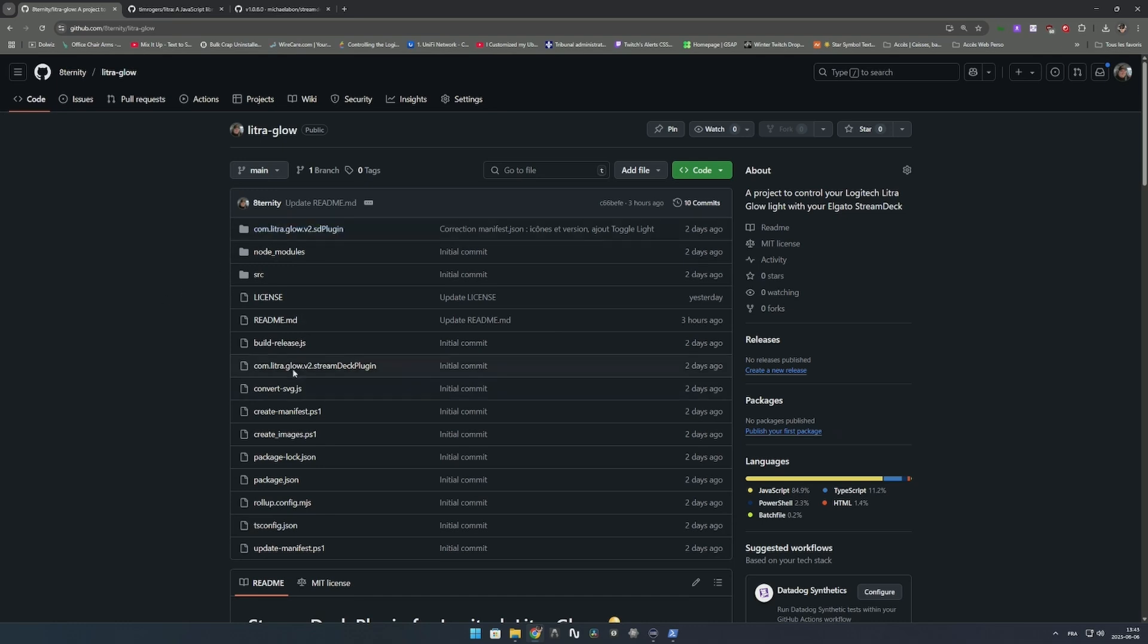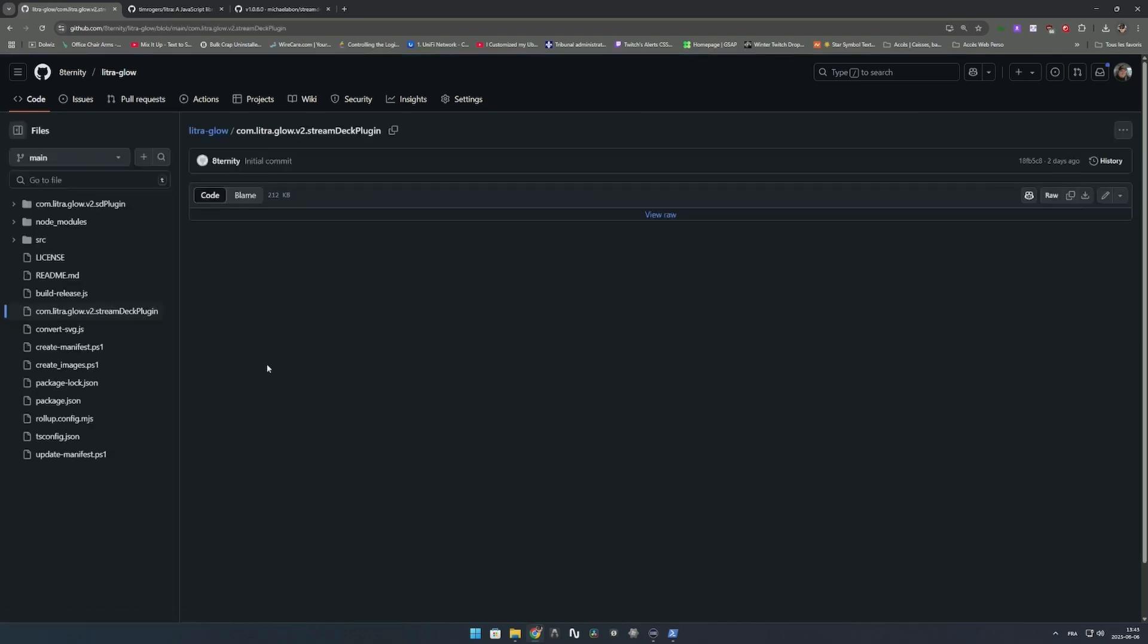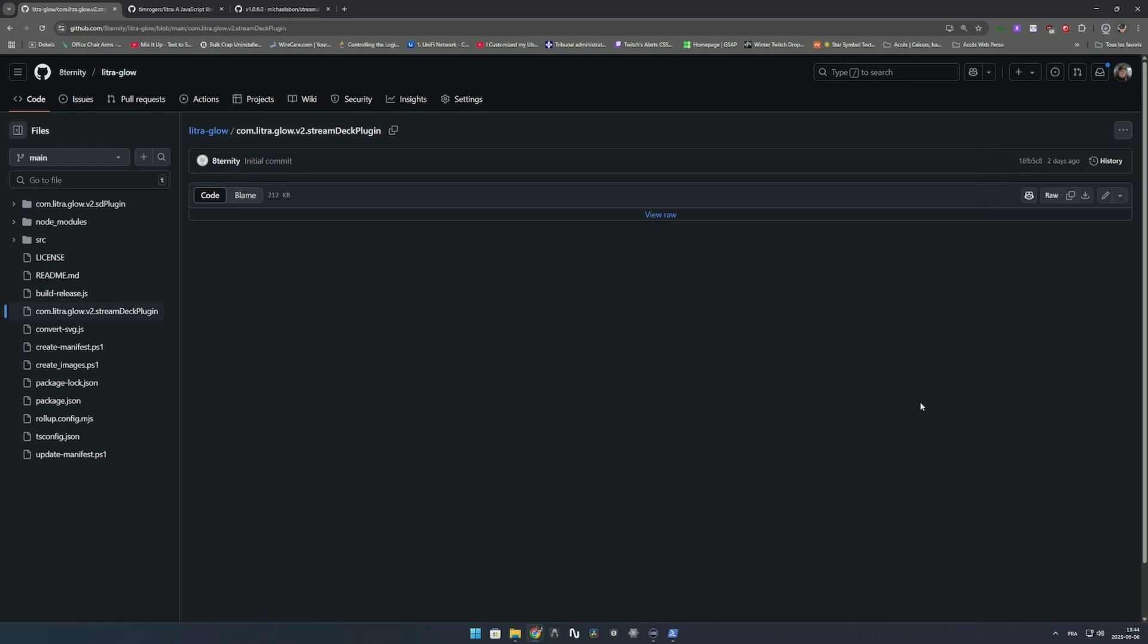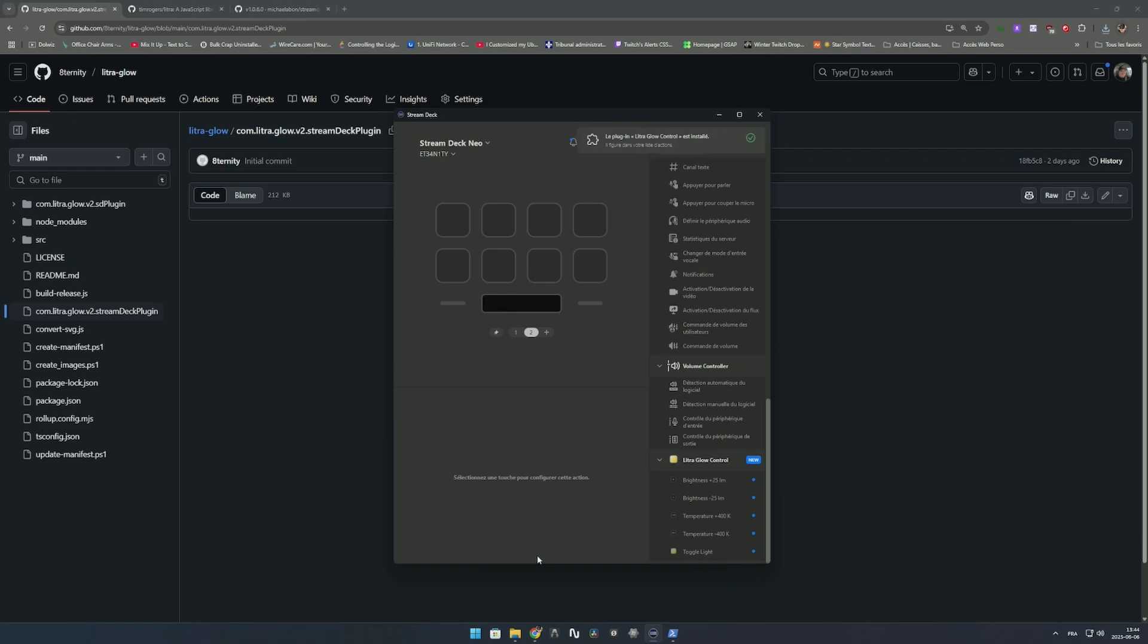The last step is to download the Stream Deck plugin and install it. Go up to the list, click on Stream Deck plugin, click the little three dots and download. Once you download it, run it. You'll get a pop-up asking if you'd like to install the Litra Stream Deck plugin. Click yes and it's installed.